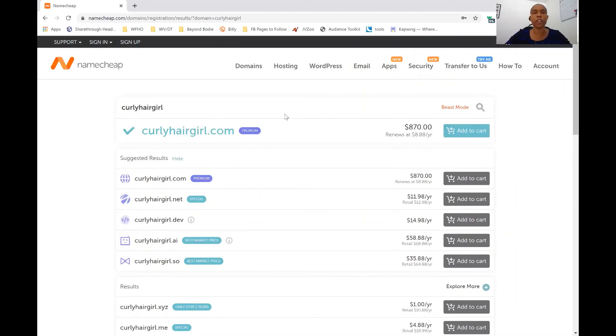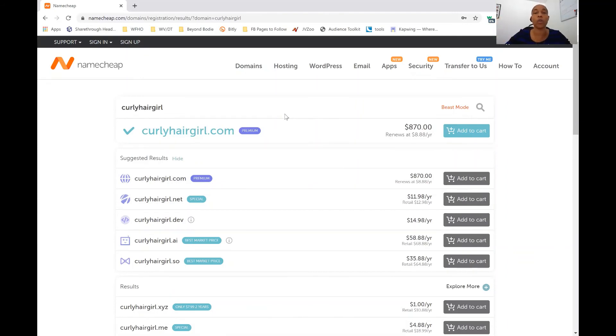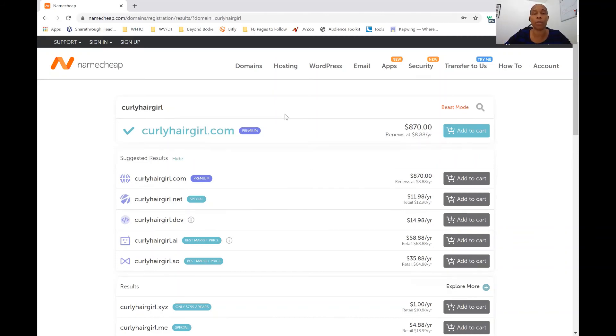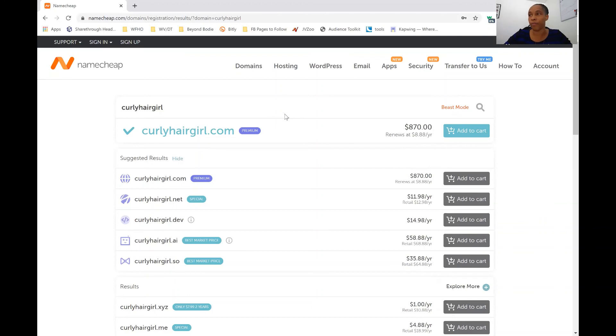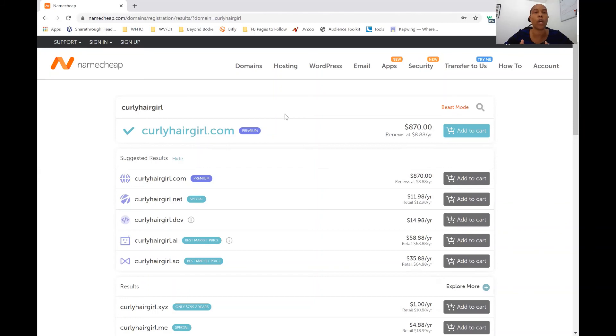Also, the reason why I said, for example, my new business name is Curly Hair Girl, and you would want to look for a domain name with the business because you don't want to confuse people. You want to stay congruent. Your business wouldn't be called Curly Hair Girl, but then your domain name is probiotics.com. It has to be congruent with what you're doing and what the name of your business or the name of your company is.